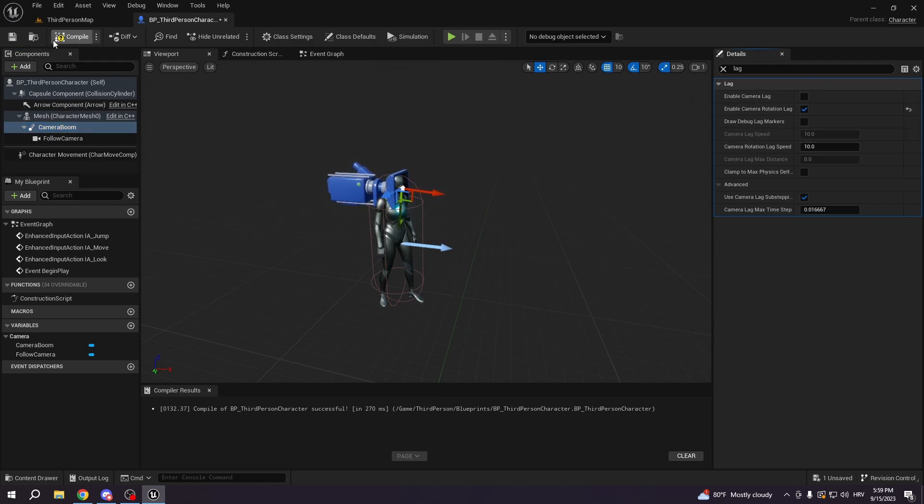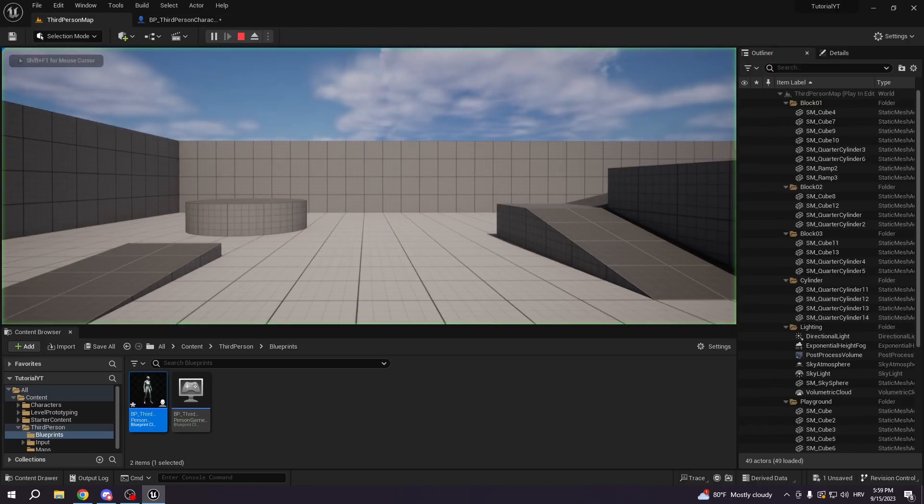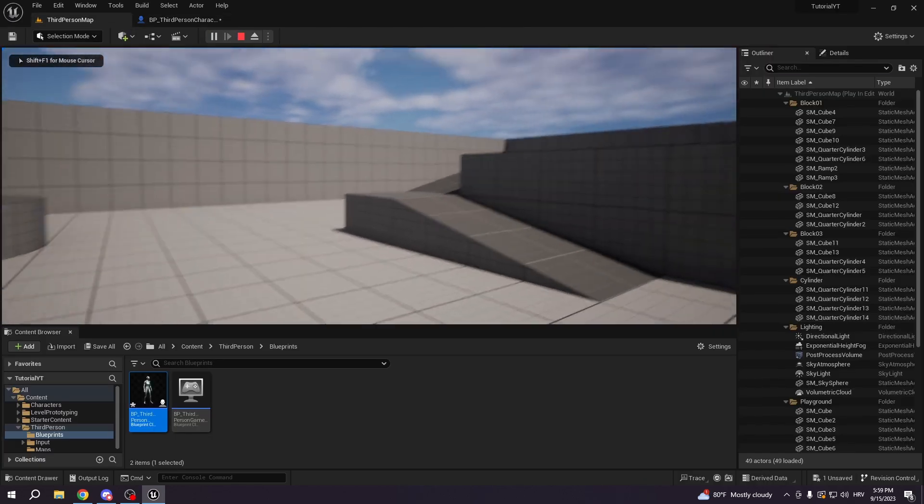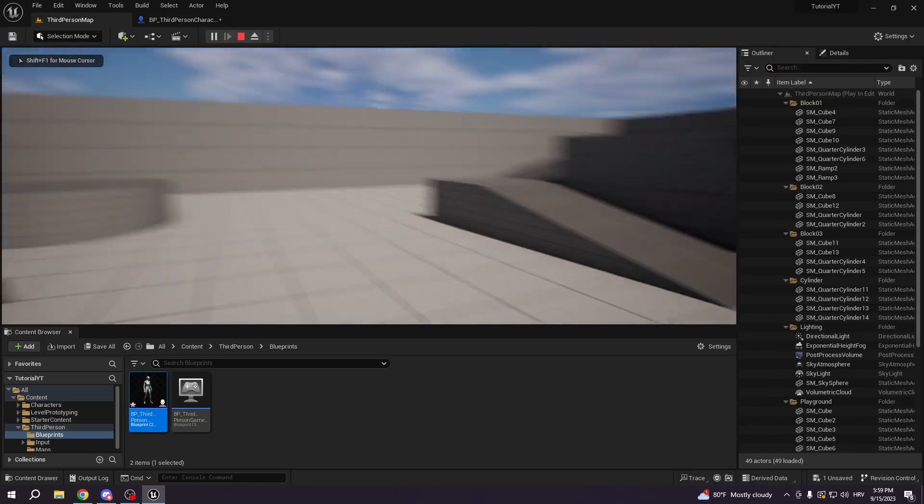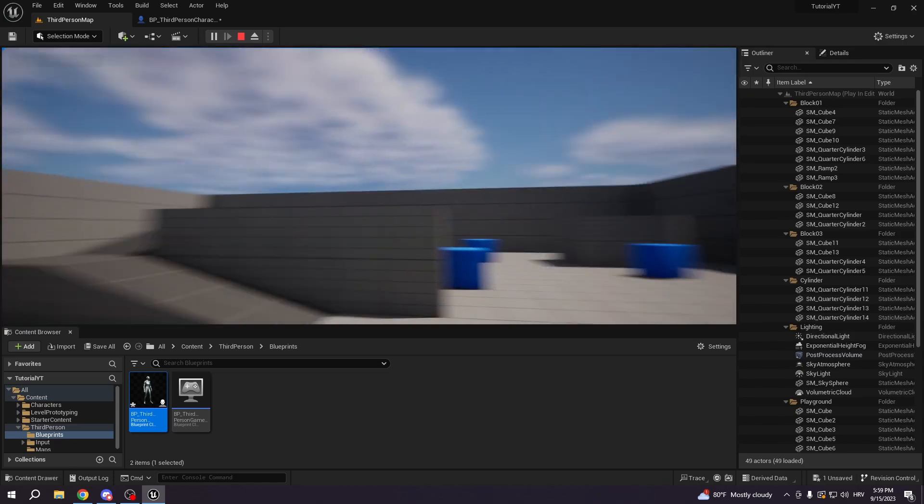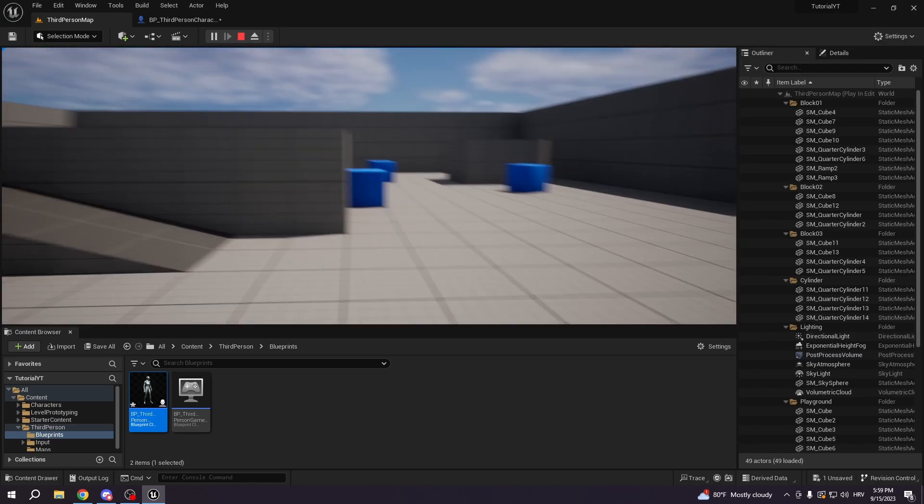And here you will put something that you like. You can just go and test depending how smooth you want. But you can see the camera is becoming really smooth.